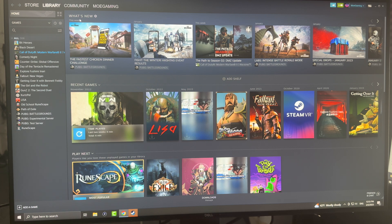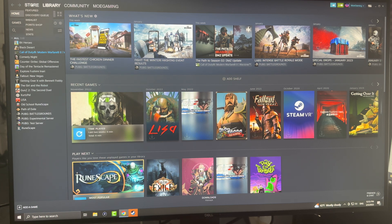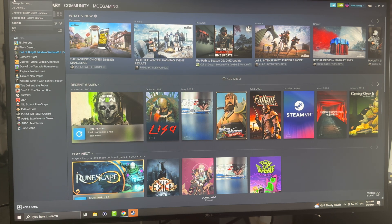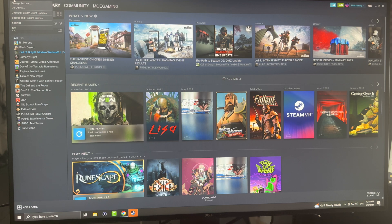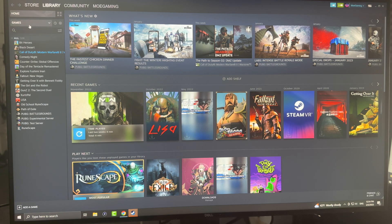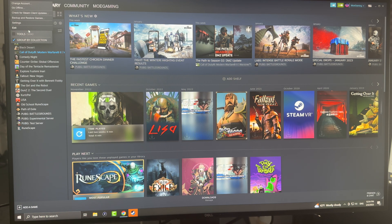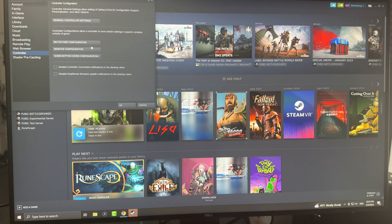Or you could go to the top left where it says Steam, and if you click into the settings section, you will get to this place here.